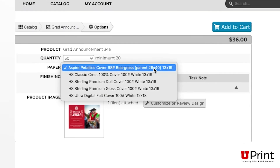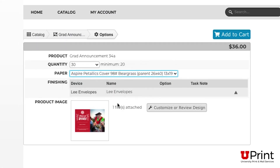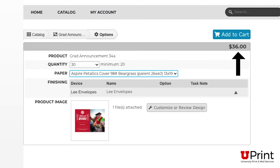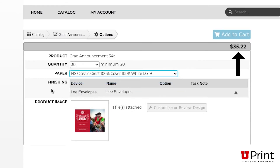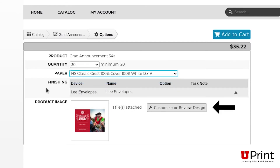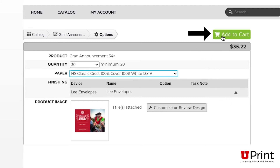All announcements include envelopes, shown in the finishing section. The item's price before shipping is shown in the right-hand corner. The price will update depending on the quantity and paper selection. If you decide that you want to make changes to the card, click on Customize or Review Design. If you are ready to check out, click Add to Cart.